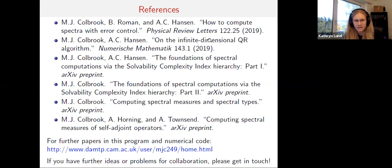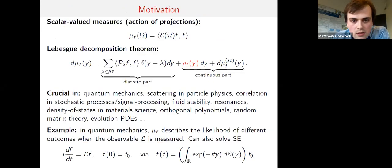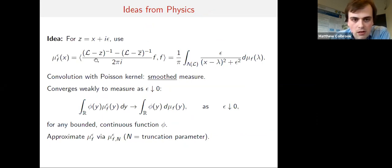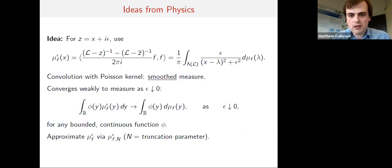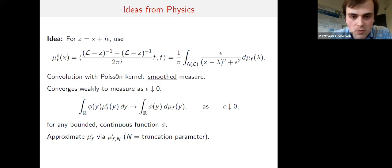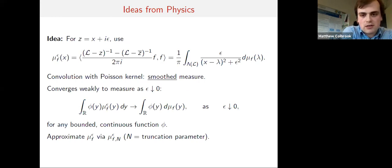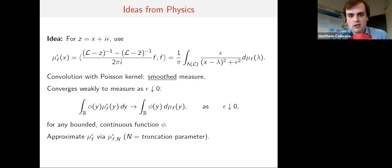Thank you Matthew for the great talk. First question from Marcus Webb: you mentioned an idea from physics for the Poisson kernel to smooth the spectral measure — which part of physics? In condensed matter physics, density of states calculations often use a large sparse finite matrix and apply smoothing with what physicists call the Lorentz kernel — the same as the Poisson kernel. In the infinite dimensional setting, this formula is also known as Stone's formula, a classical way of defining the spectral measure.